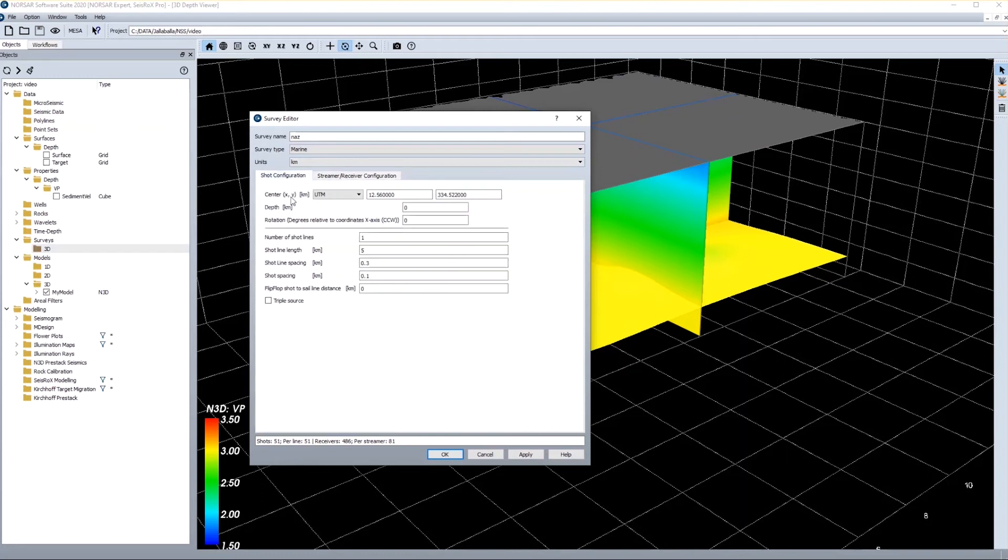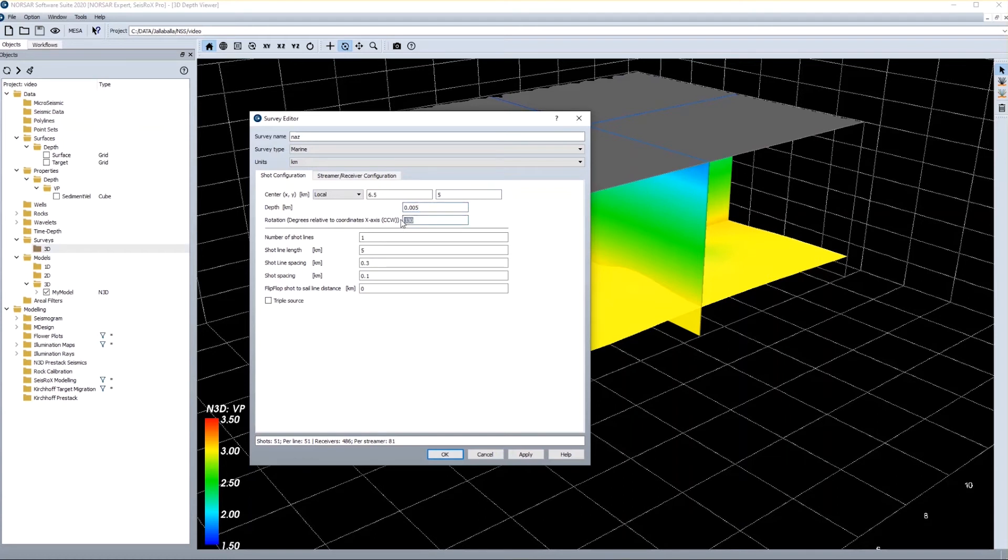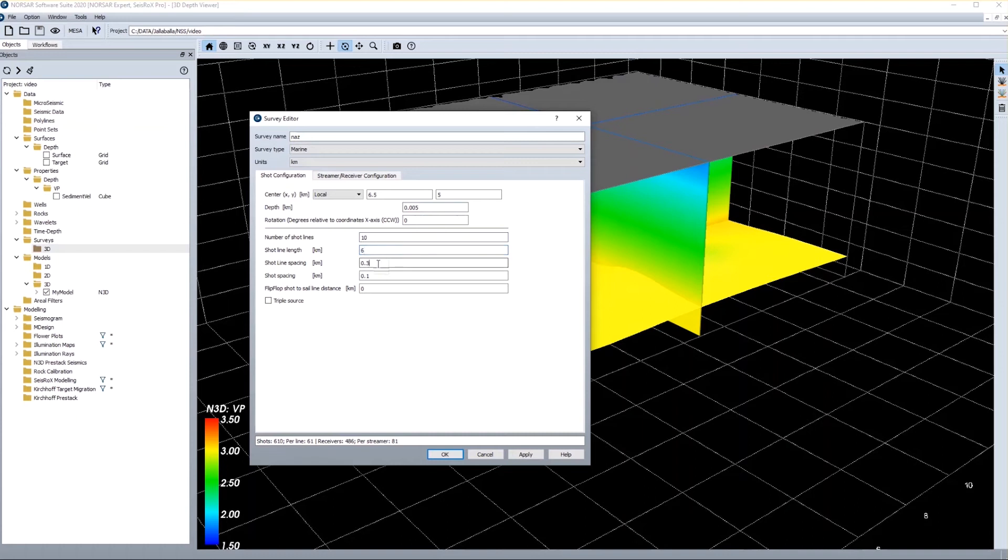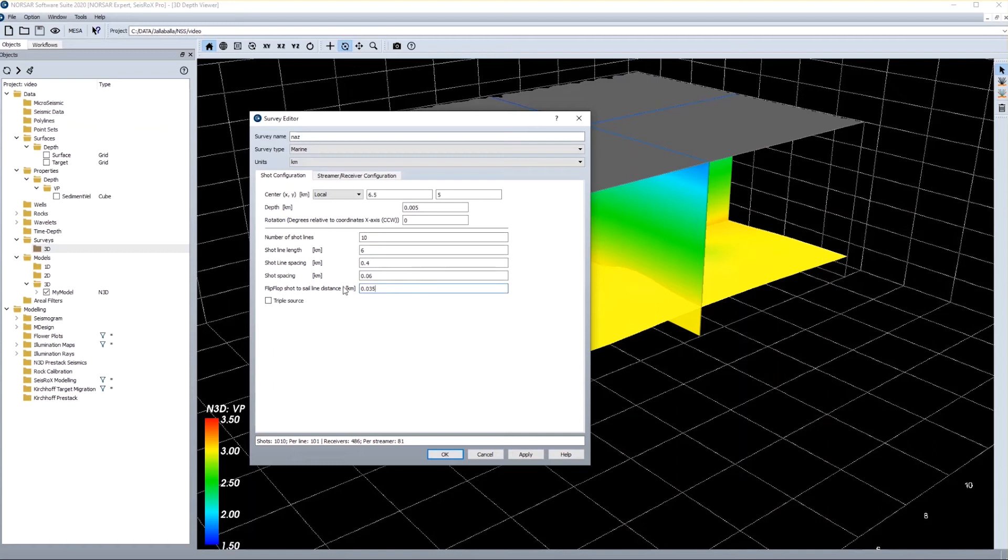We have a receiver and a shot part. For the shot side I just define the coordinate system, so sometimes it's easier to do this in local coordinates. And I give the center of the shot grid. I give the depth of the shots, which I just define to be at 5 meter depth. I don't want to have any rotation, so I set this to 0. Then I give the number of shot lines, just say 10, 6 kilometer shot line length, shot line spacing of 400 meters, shot spacing of 50 meters probably. And I give a flip-flop to sail-line distance of 25 meters because later on I will use a streamer spacing of 100 meters. I can also use a triple source option, but I'm fine with the flip-flop setup in this case. So I have defined the shot grid.